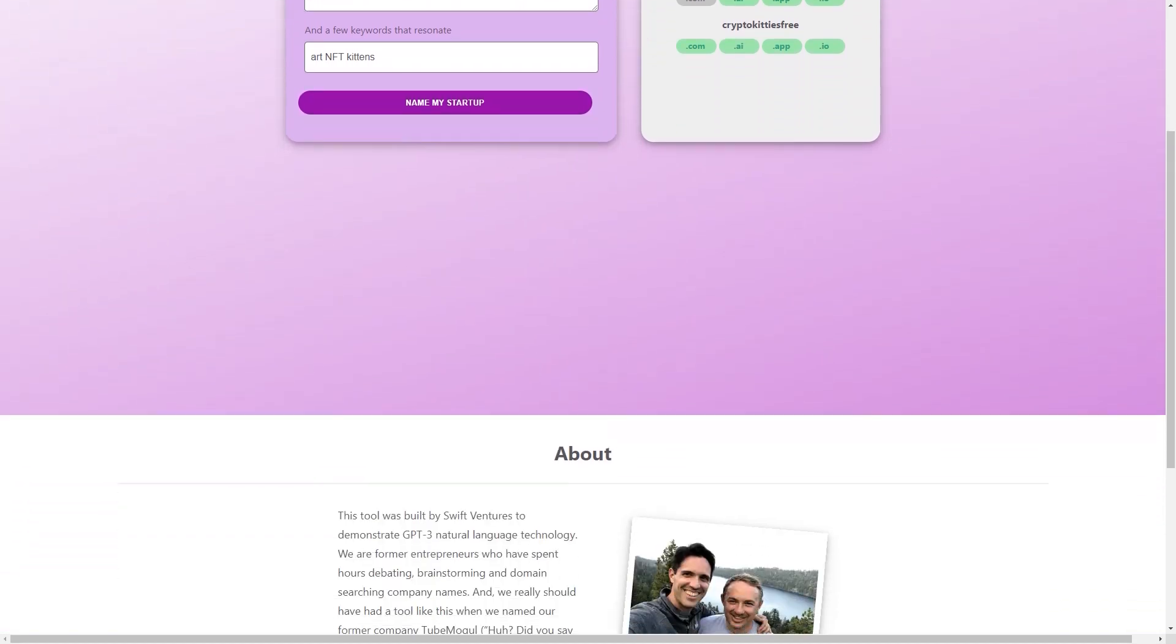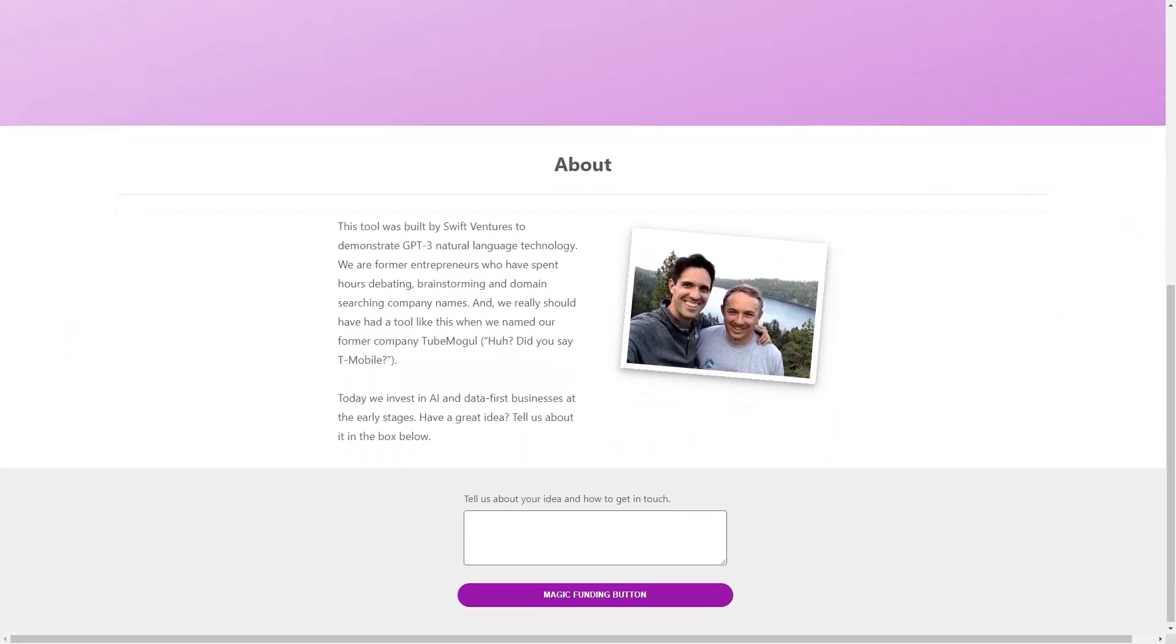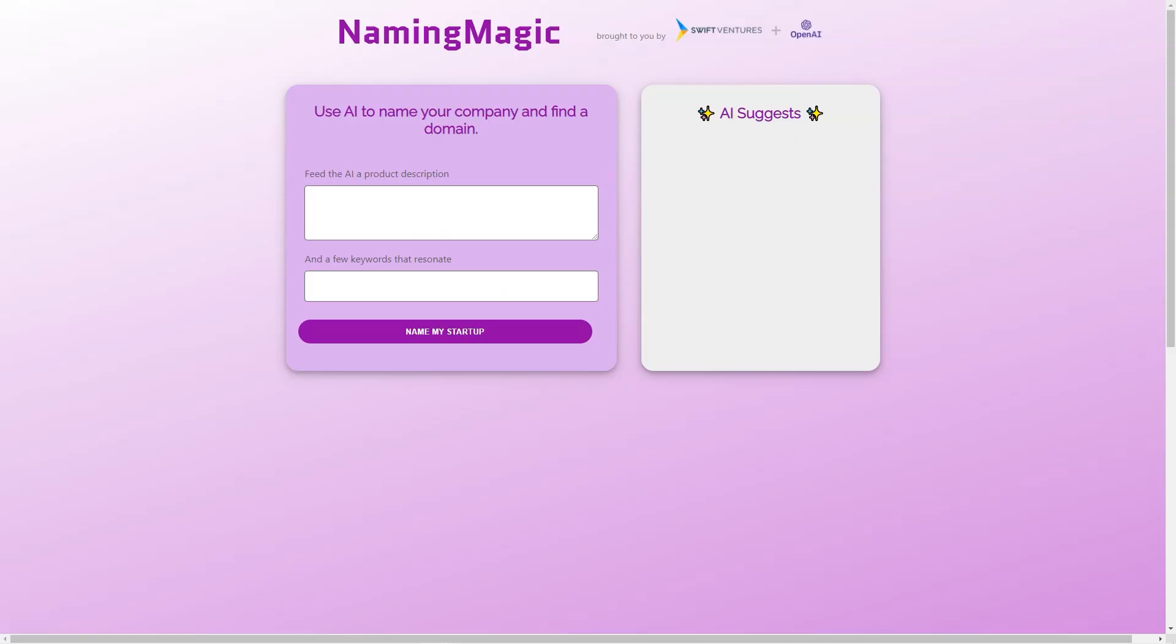Swift Ventures is a venture capital firm that invests in early-stage companies, focusing on AI and data-first businesses. They have a deeper understanding of the power of AI and are always on the lookout for new ideas and innovative startups. So if you have an excellent idea for a business and need some help with naming, be sure to reach out to Swift Ventures. They might just be the partner you're looking for.